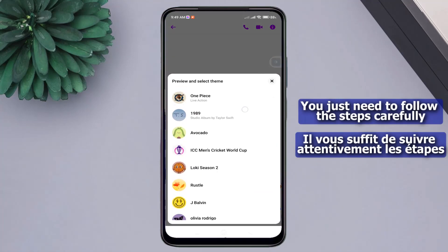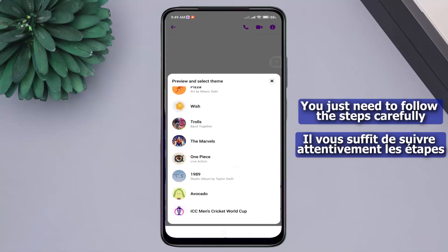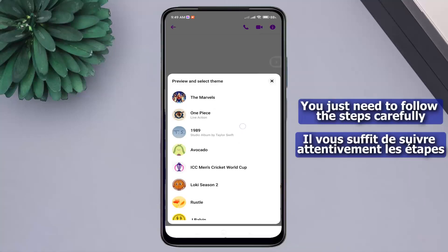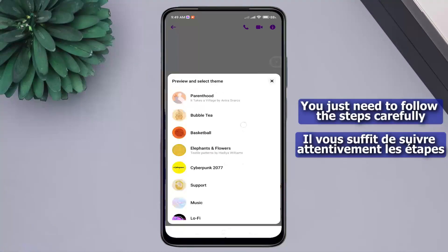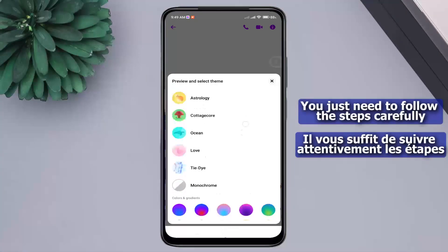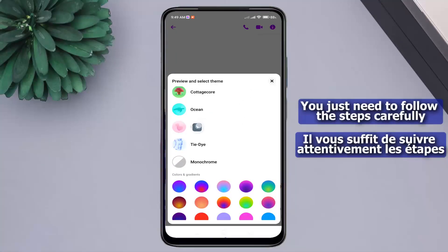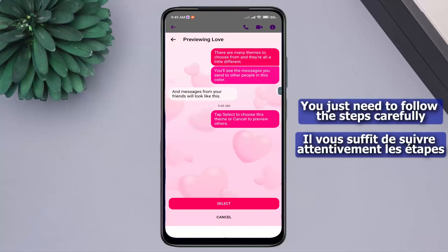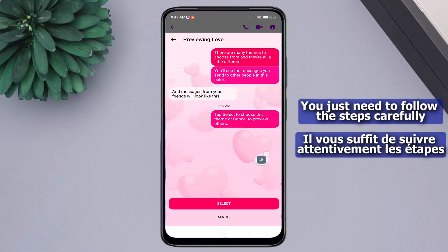As you can see, there are several templates available. I will choose the love theme. If you don't like the template, you can go back from here. To apply the template to the chat, click on select.